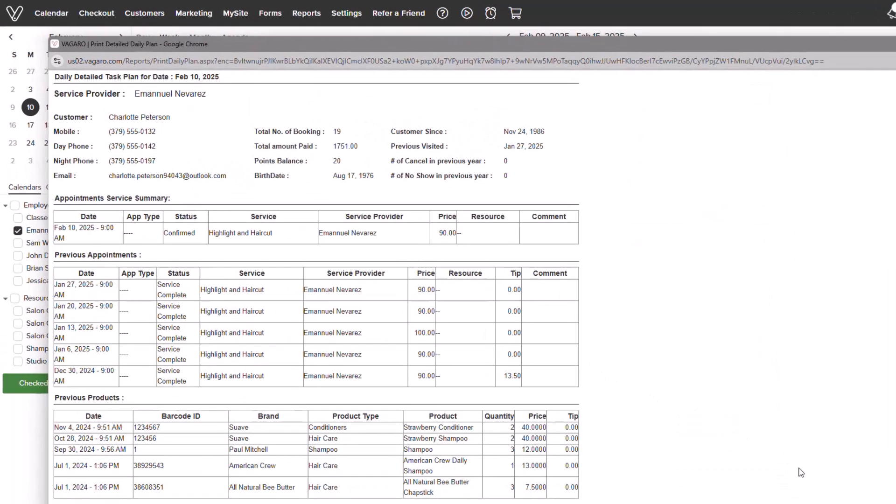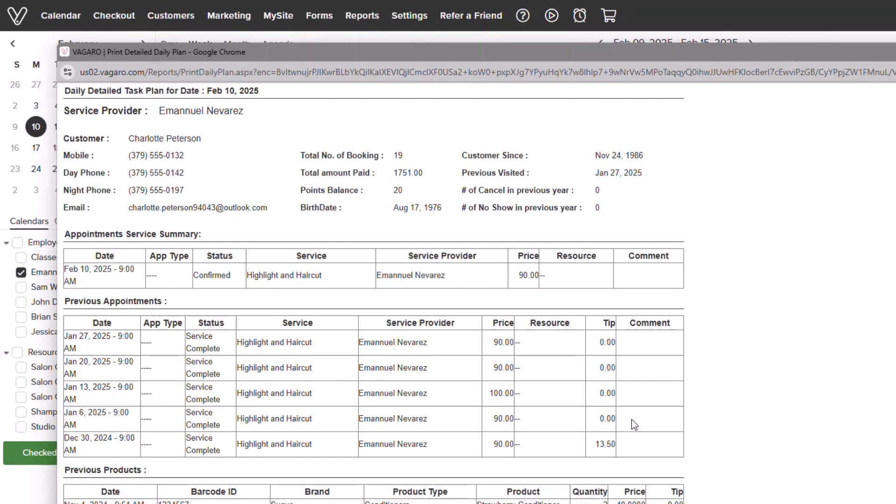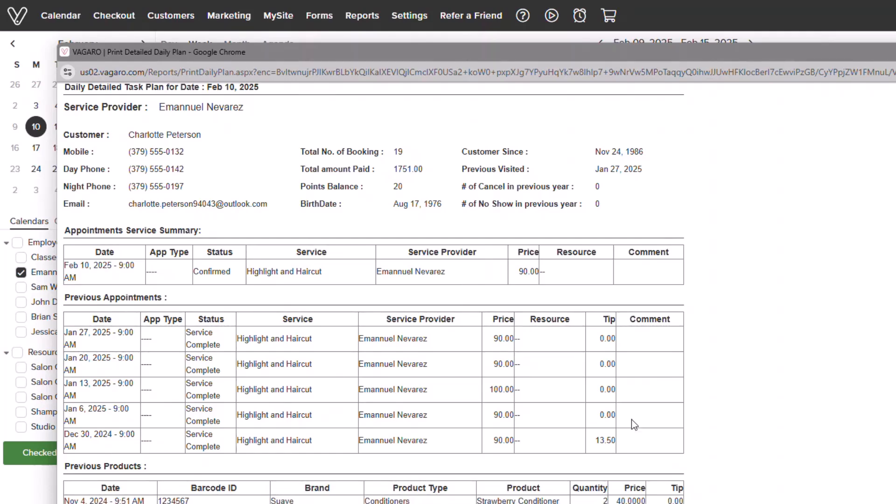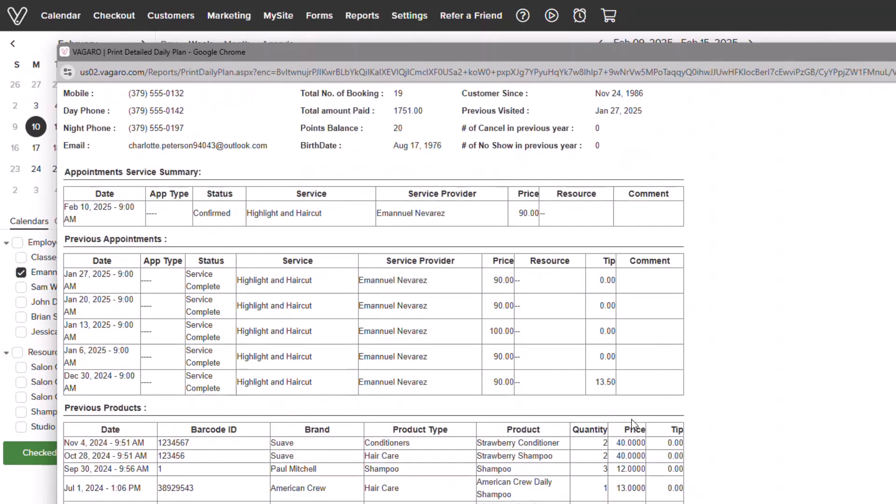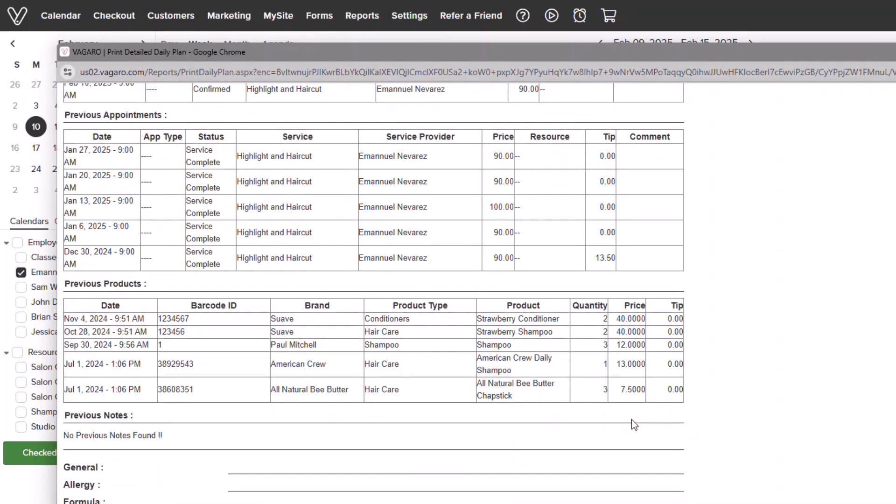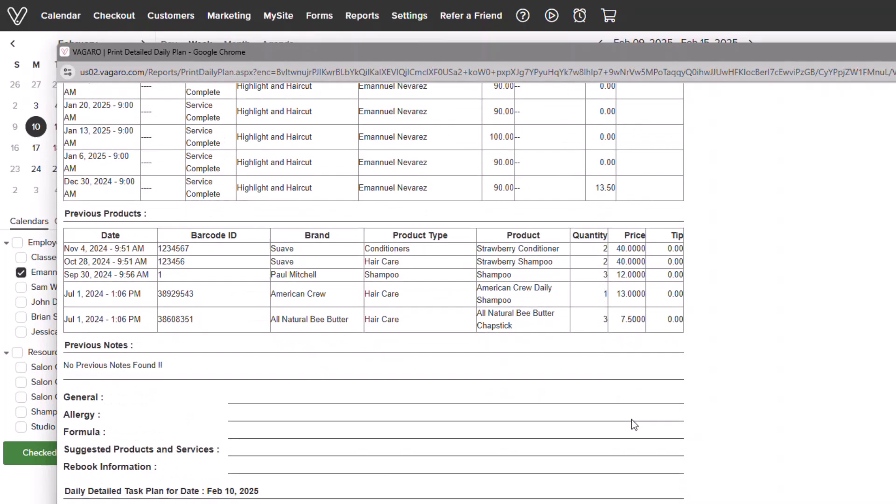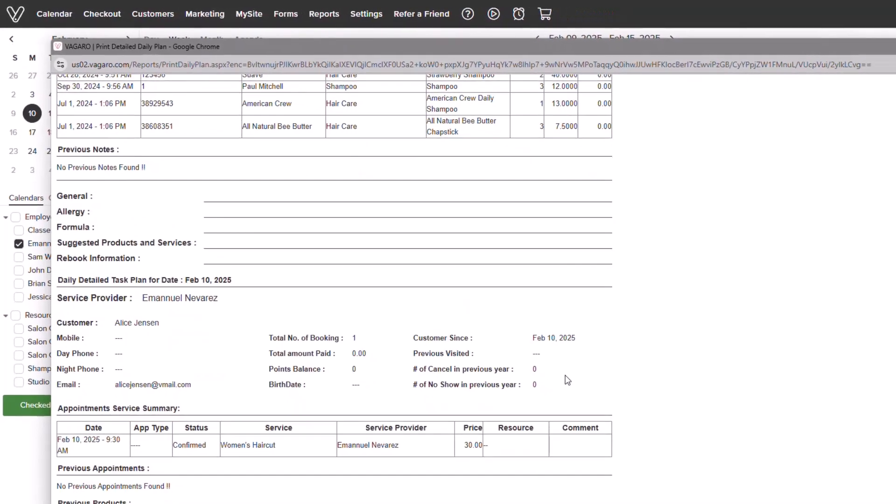As we see, the detail plan will further break down customer history for all booked appointments, including any previous appointments and purchased products. These will look most similar to appointment tickets.